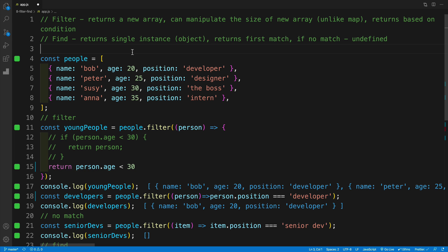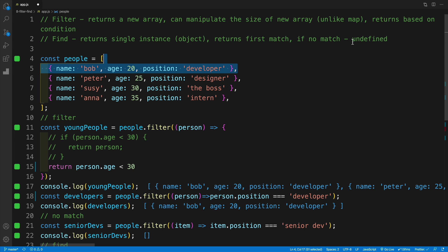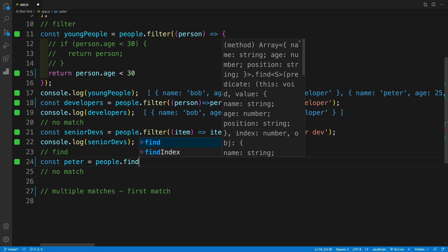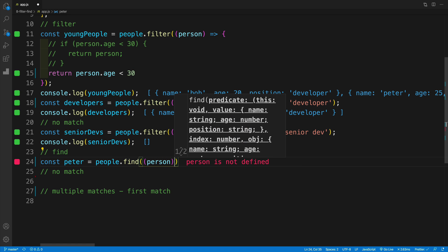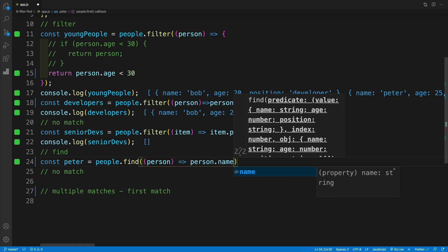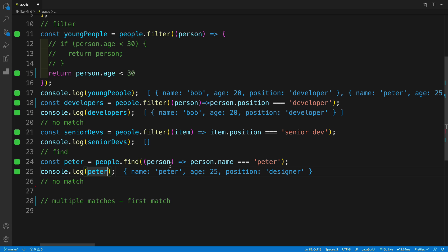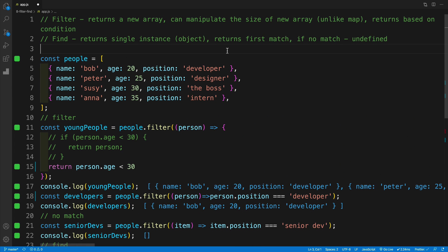Find works in a similar way — we iterate over our array. However, it returns a single instance; if that instance is an object, it returns the first match. And if there's no match, it returns undefined. So let's start working on that. I'm going to look for Peter: const peter equal to people.find(), and I'll say person.name === 'Peter'. If I console log peter, I just have this one object — that single item.